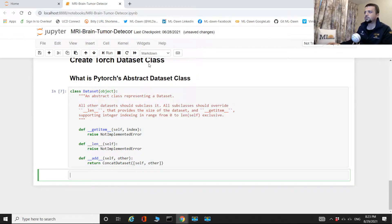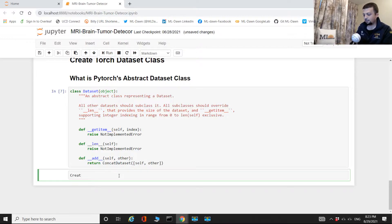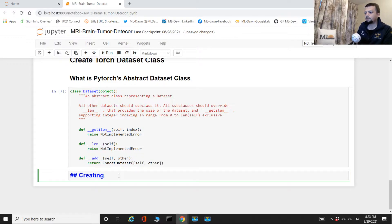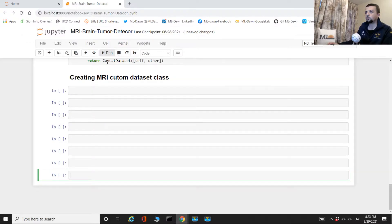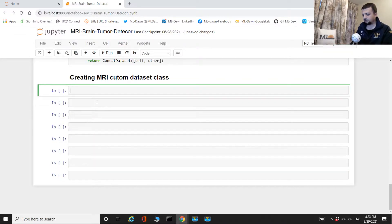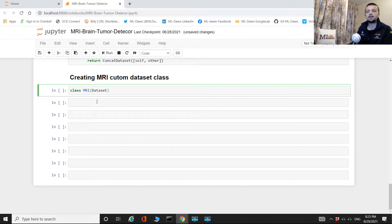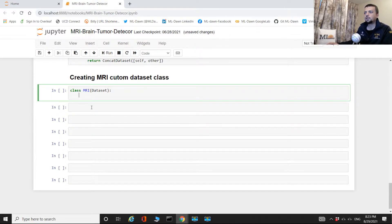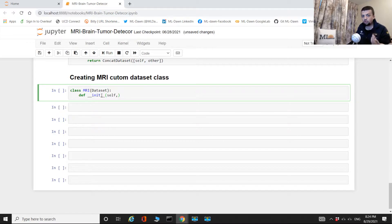I'm going to create a markdown cell and make a header: "MRI Custom Dataset Class." Now, defining this class is like defining any other class in Python. We write `class MRI`, and we're going to inherit from PyTorch's dataset class. Now let's define the constructor — `__init__` — we always have the `self` variable there.